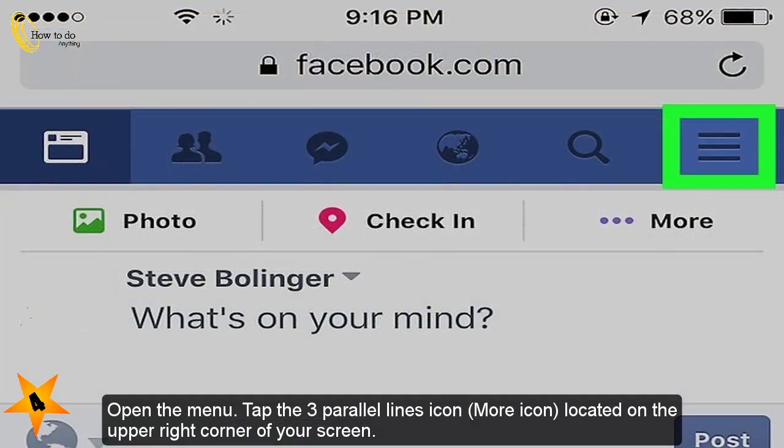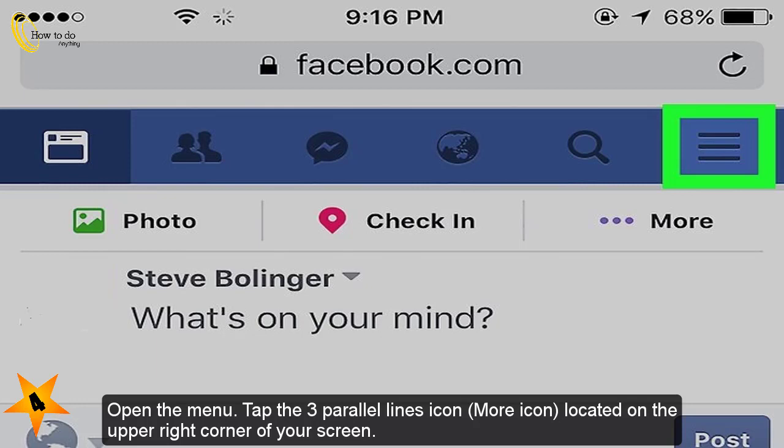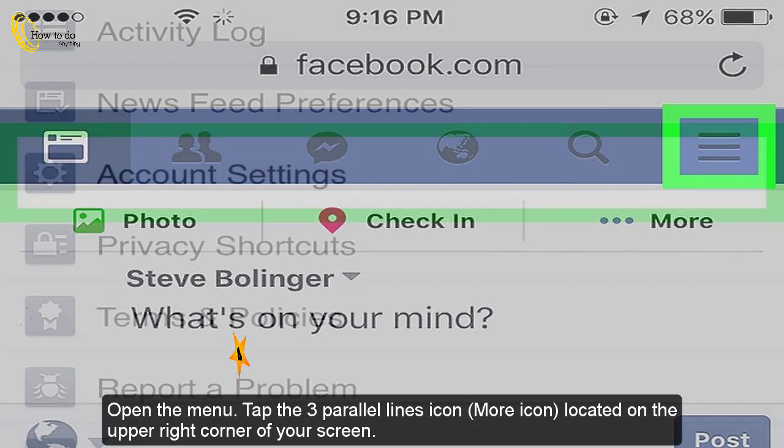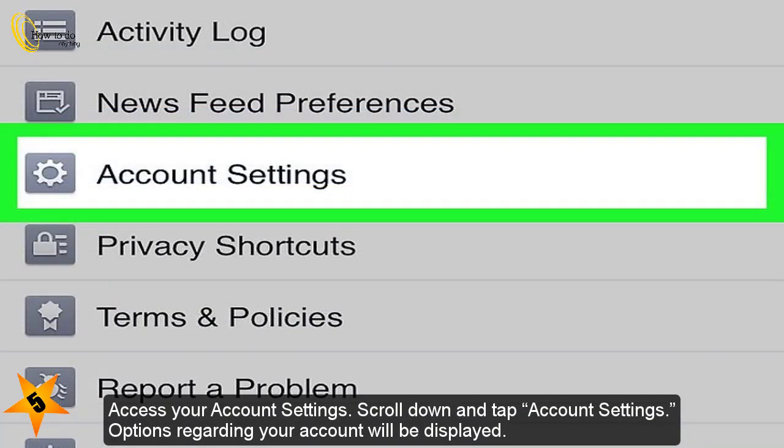Open the menu. Tap the 3 parallel lines icon located on the upper right corner of your screen.